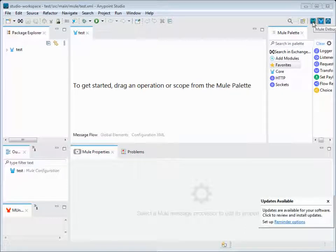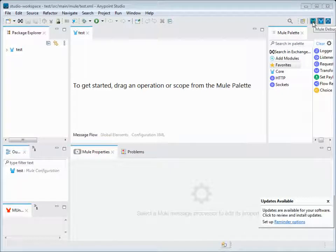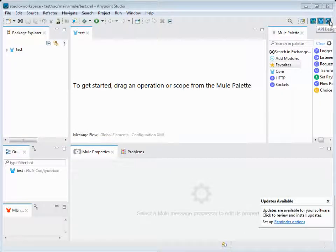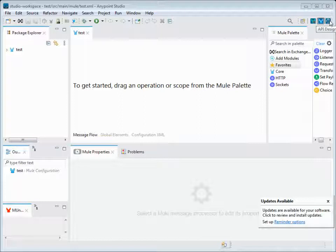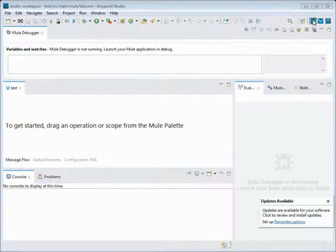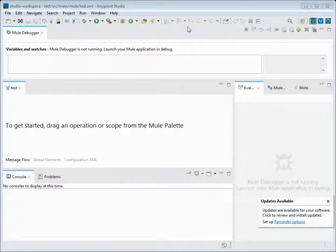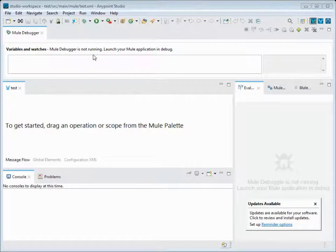We can move to Mule Debug when we're doing debugging testing, or go to other perspectives like API Design when we're doing the designing phase. Let me switch and show it here. Now I am on the Mule Debug perspective.